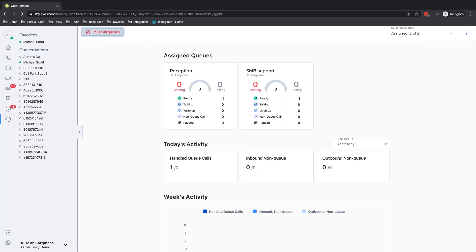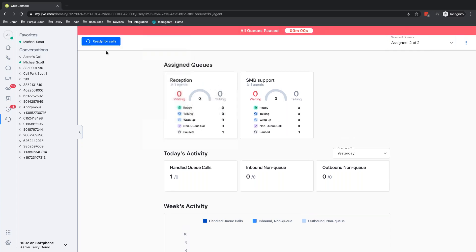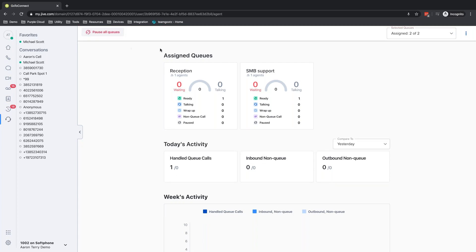I can also pause myself simultaneously in all those queues. So when I hit pause, I'm no longer receiving calls. Calls will skip over me and go to other available agents. And then when I get done with my break or get done with my lunch, I can come back and mark myself ready for calls again.